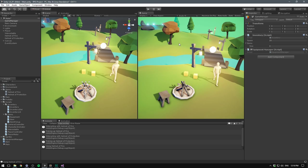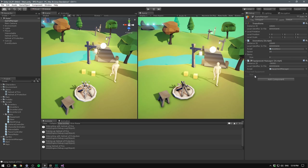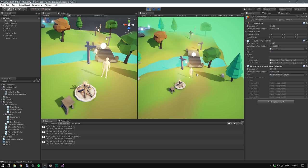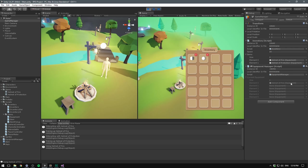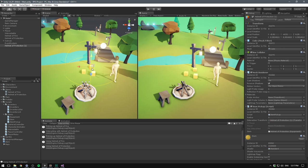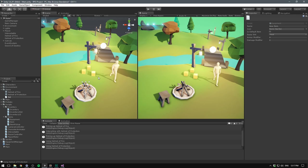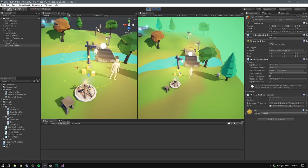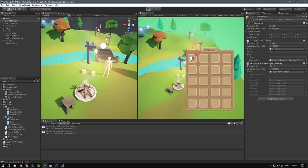In Unity, if we switch the inspector to debug mode we can see the currentEquipment array. When the game starts it initializes with six elements because we have six slots in our enum. When we pick up items and equip one, it gets inserted into the proper slot. If we equip the Helmet of Protection, it swaps out the previous one. We also create a third item — the Sword of Destiny — as a weapon with a damage modifier of three, and verify it maps to a different part of the array.